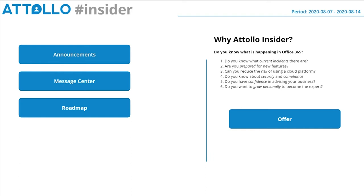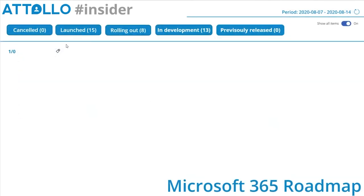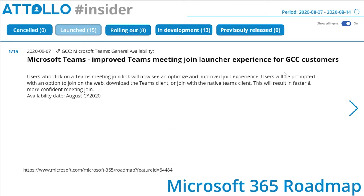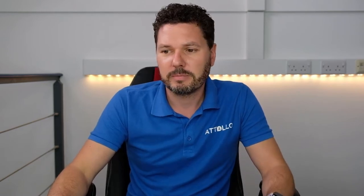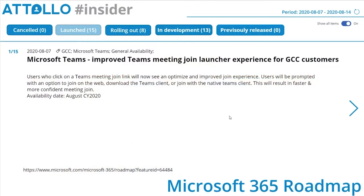Jumping into the roadmap items now — nothing has been cancelled, which is good. We have 15 items that have completed rolling out and entered launch status in the last week, eight items have entered the rolling out phase, and 13 items have gone into development. It's important to note we're talking about new items in these categories — we don't go through every single item every week, just what's changing.